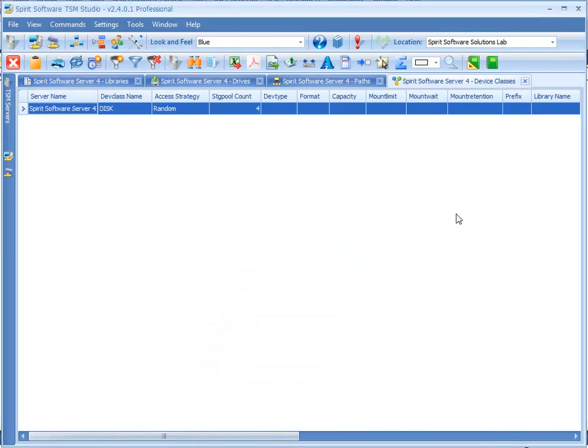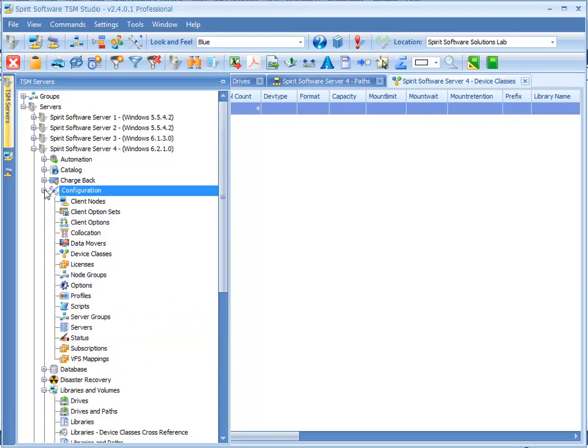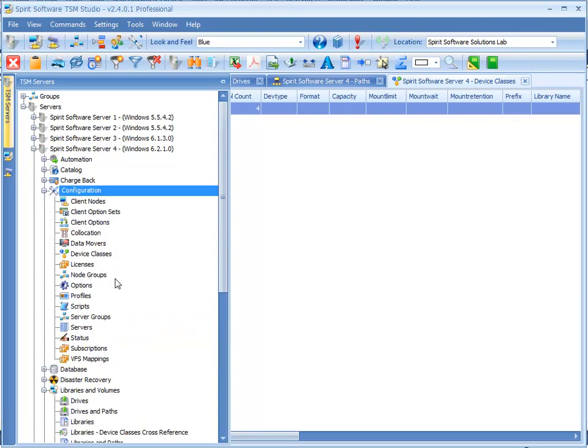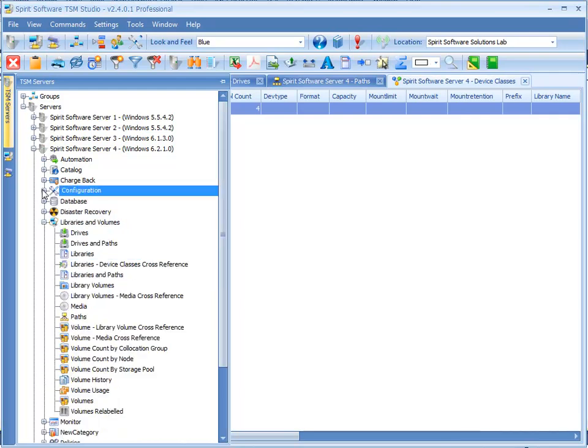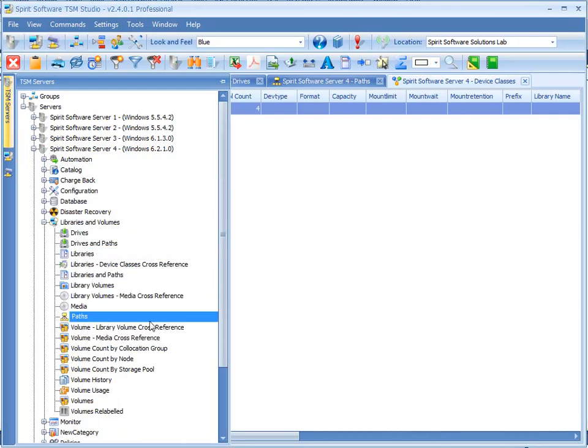So what we'll do now is we'll verify that we've created all those definitions. So under the configuration category we'll find our device classes which we've already got open here and under the libraries and volumes we'll find our drives, libraries and paths.